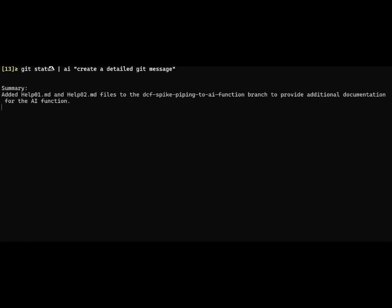Here is GPT coming back and saying here's the summary that I can use as a git commit message. It added help one and two files to this particular branch to provide additional documentation for the AI function.